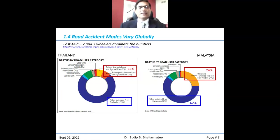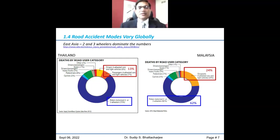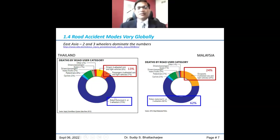Coming to eastern Asia — Thailand, Malaysia — there is a disproportionate and very high representation of deaths among two and three-wheeler riders. This is understandable because if somebody gets into an accident on a two-wheeler, there is very little resource available for the protection of the person, particularly when the crash is severe.